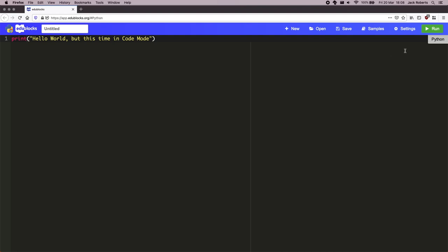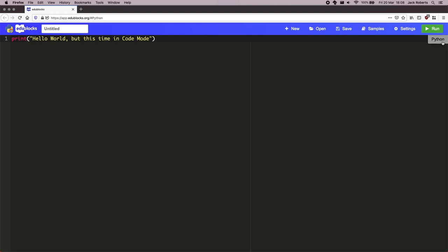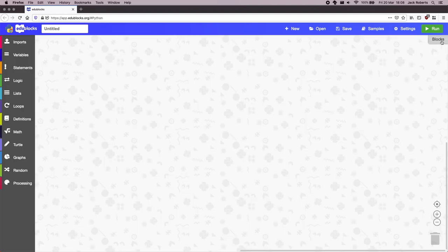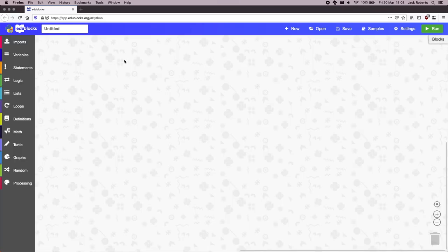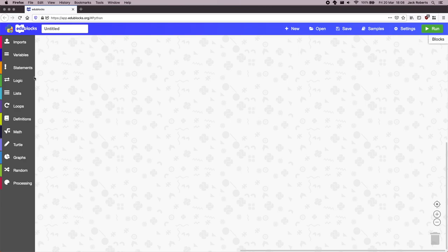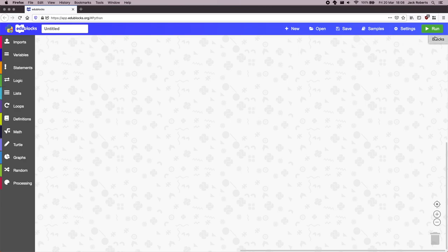So that's EduBlox. You have a choice between Python, between pure Python or blocks mode. Both of them work adequately well. Blocks are nice and easy, but the code mode is much more closer to the language. So that's the EduBlox method, that's the website method. Maybe you want to install things instead.